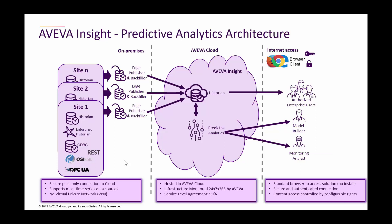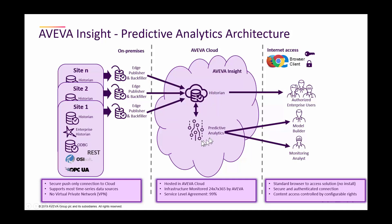Here's a high-level architecture of InSight predictive analytics. On the left-hand side, we have one or more sites containing time series data in an historian or coming from a REST API or OPC UA, and the data is published into the historian part of InSight, and predictive analytics reads data from this historian data of InSight.